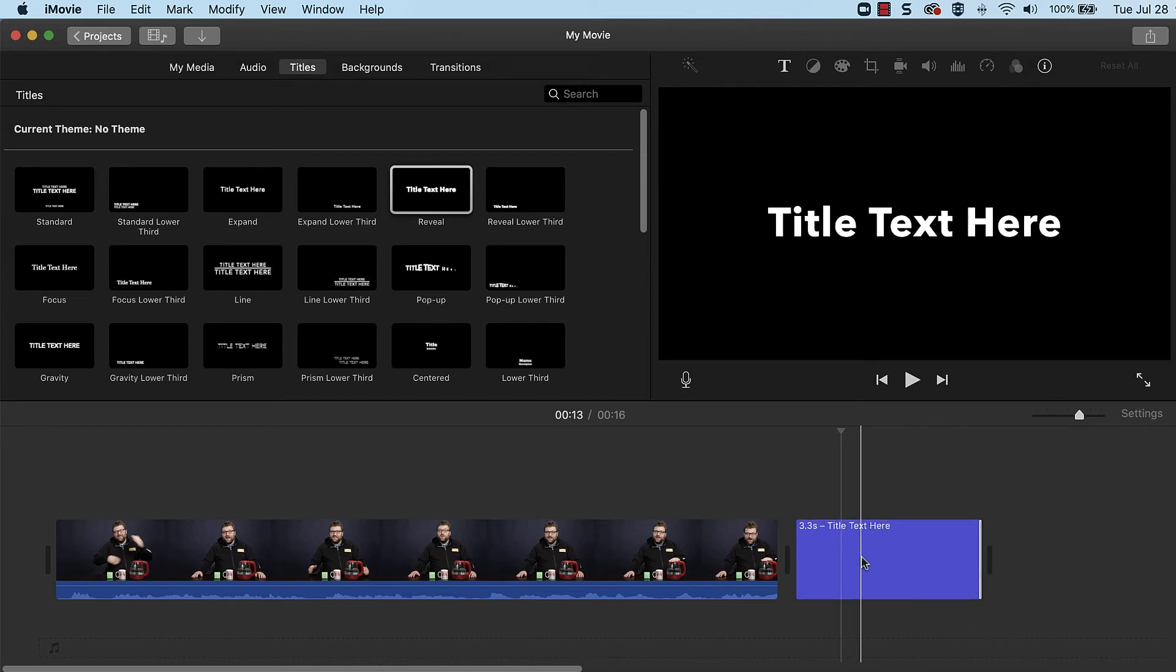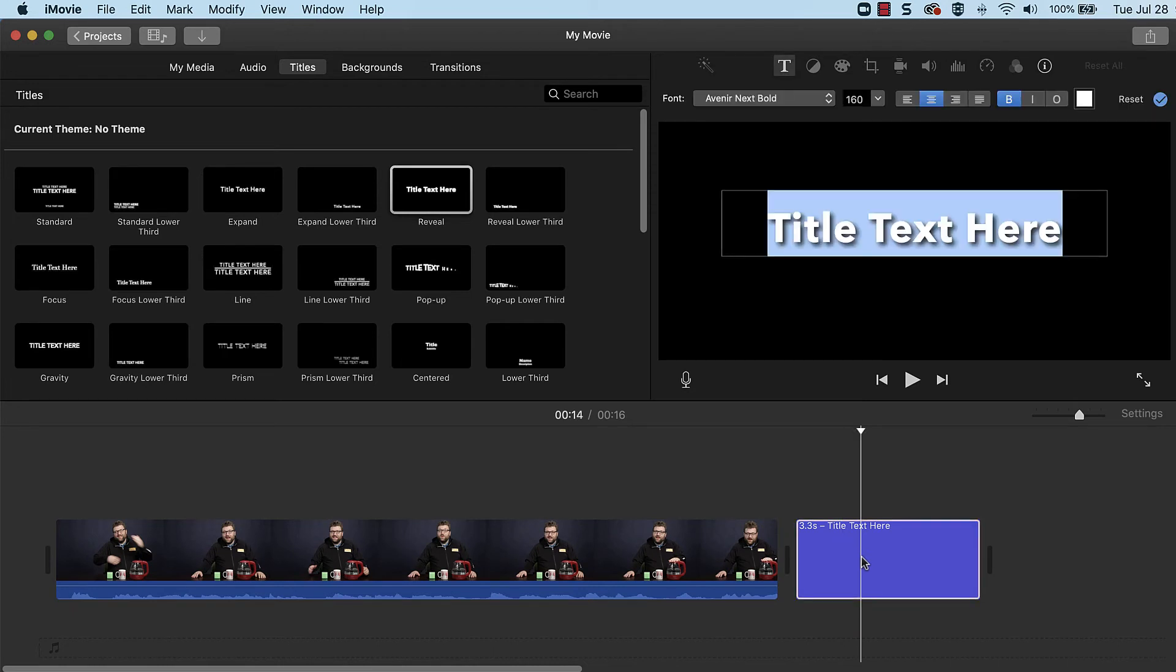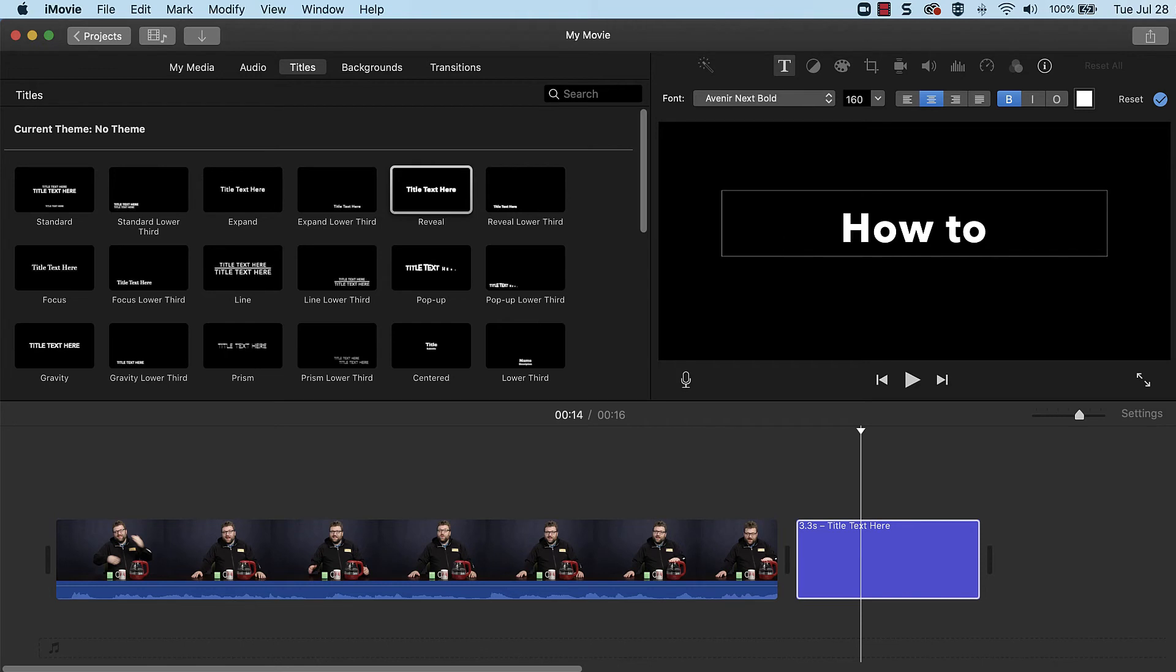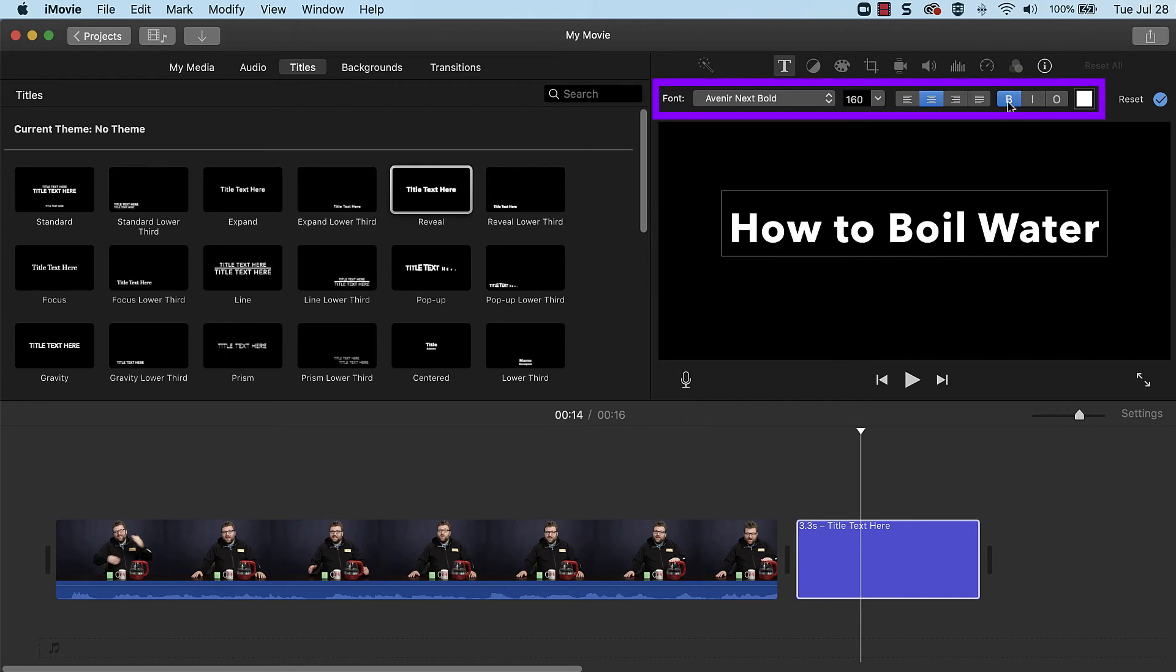To edit a title, double click it and make adjustments within the viewer. Enter new text in the boxes, and use the options above the viewer to change the text formatting.